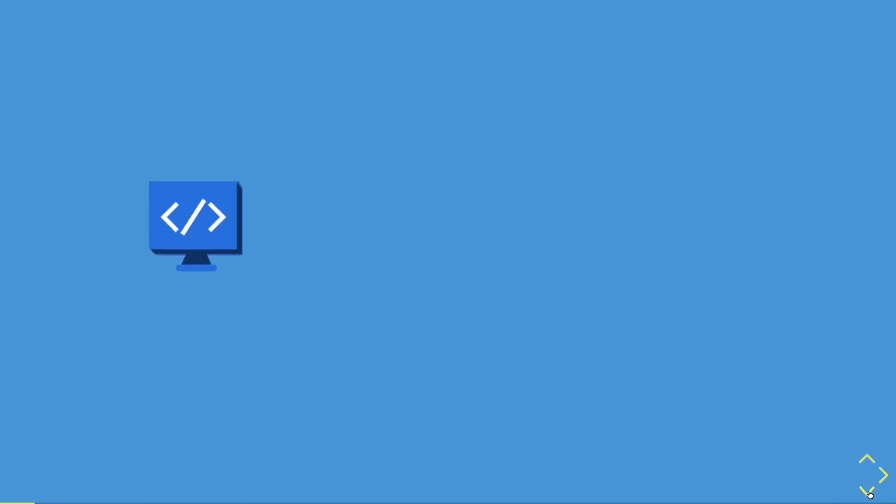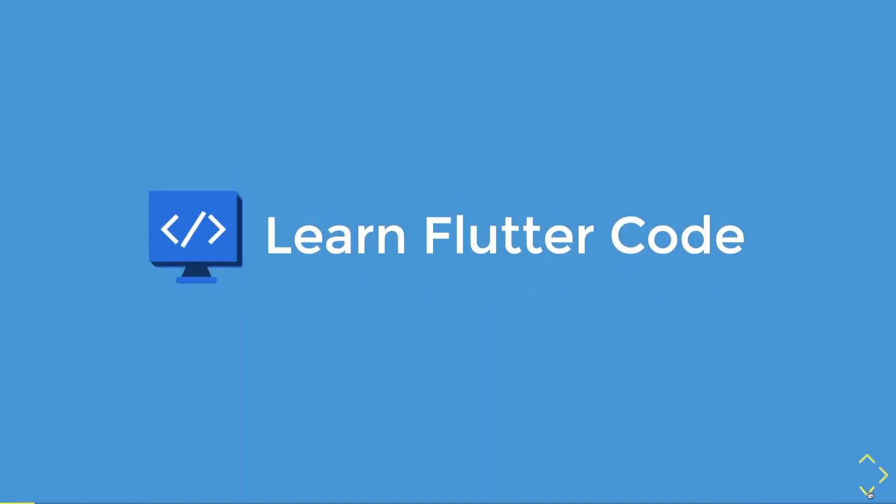This video has been brought to you by Learn Flutter Code, the learning platform that cares. So let's get started.